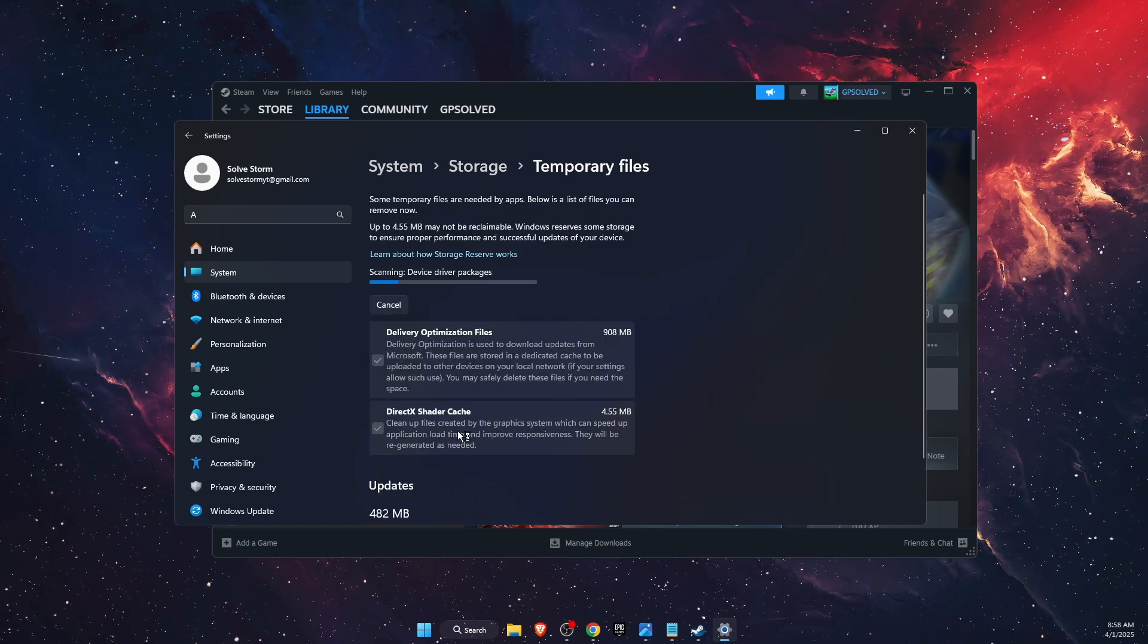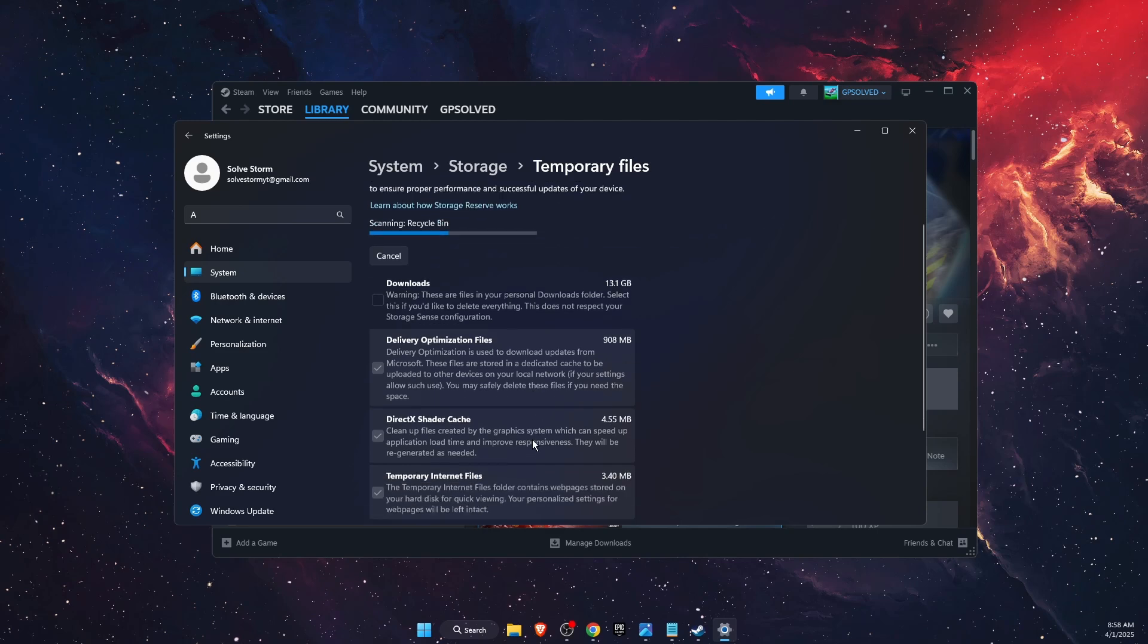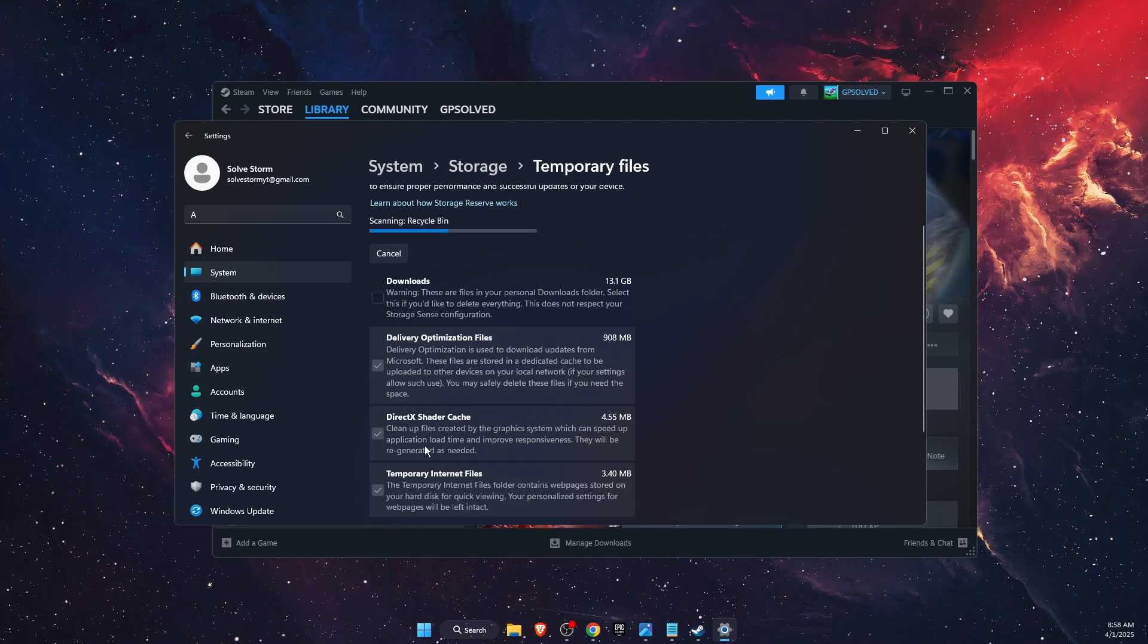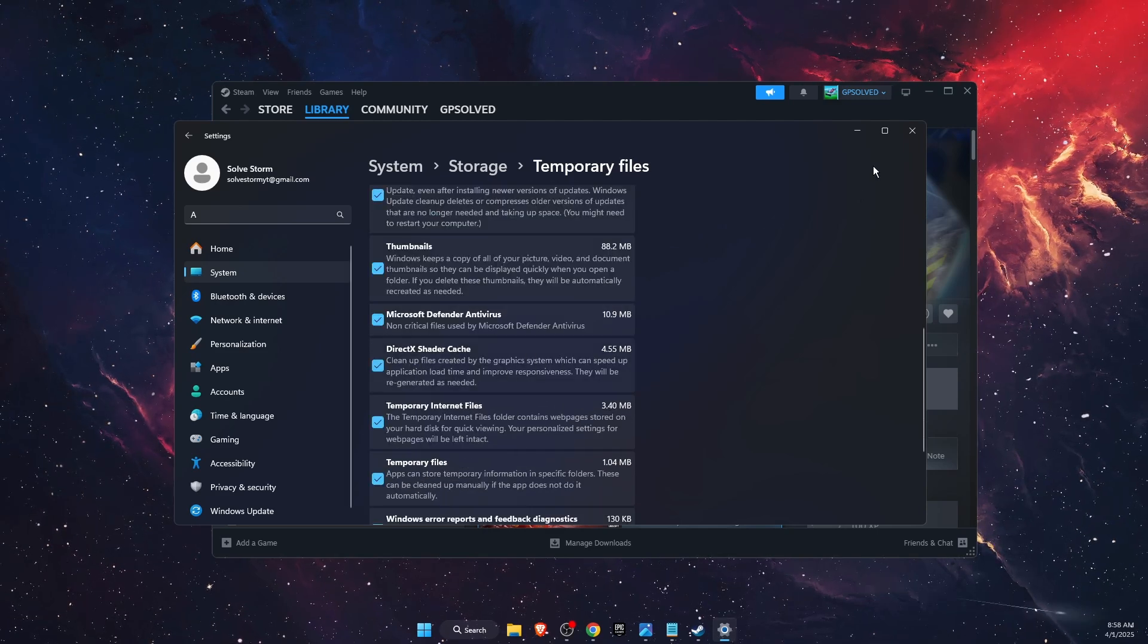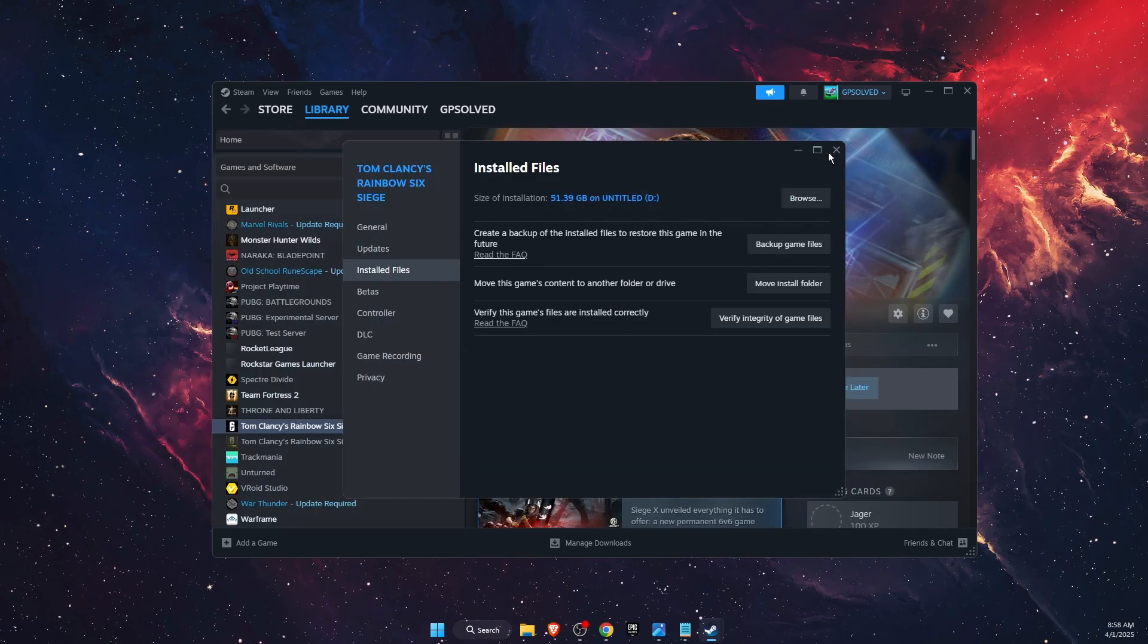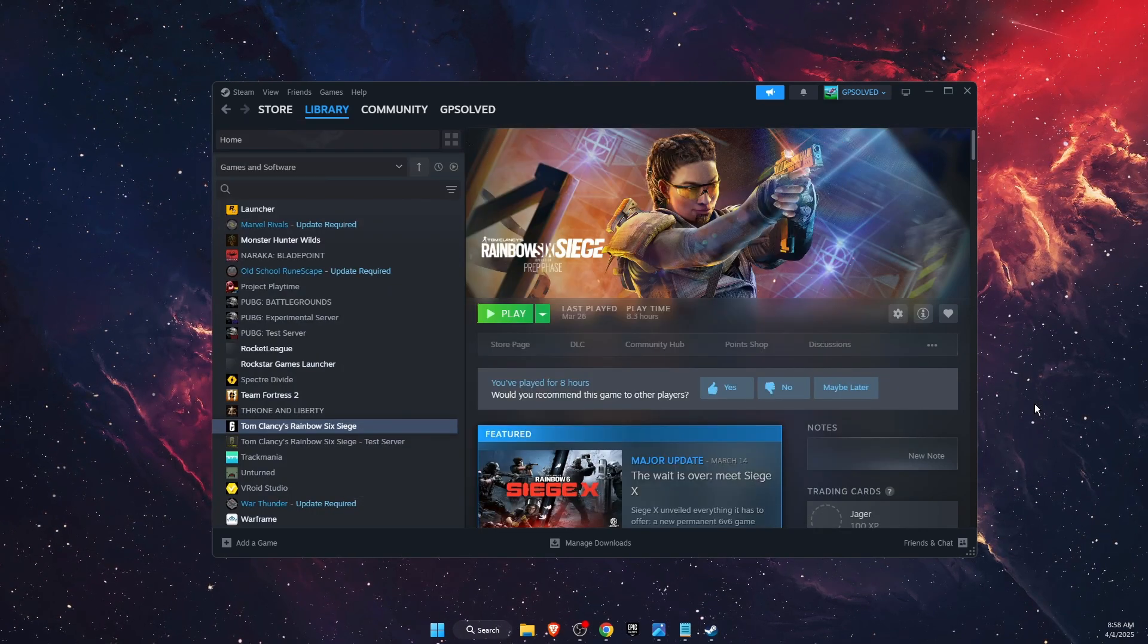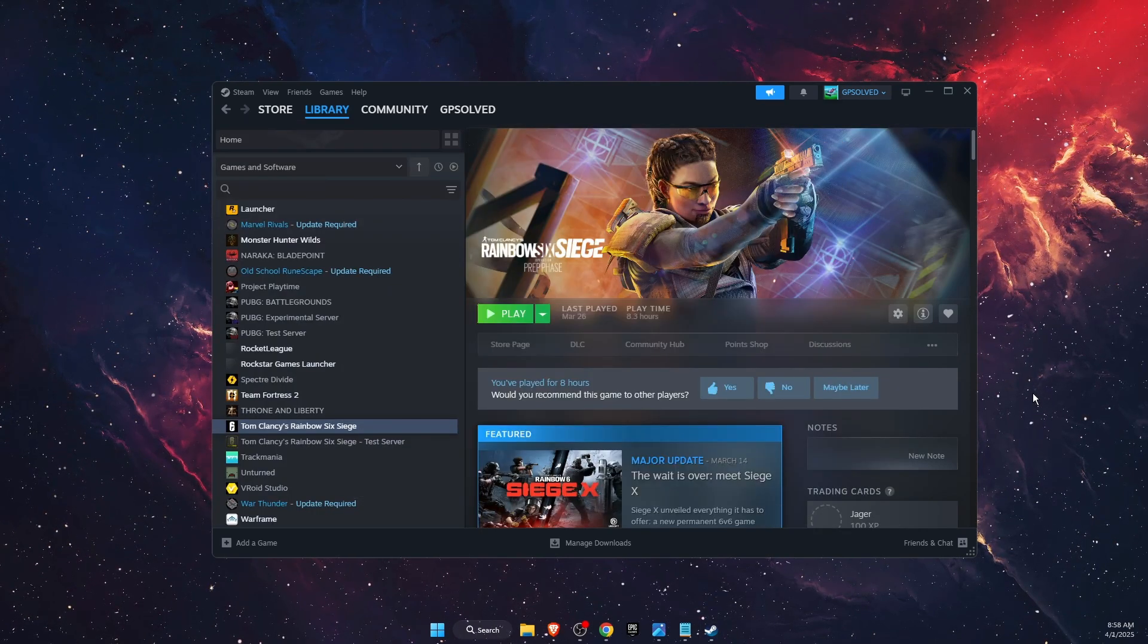As you can see there's DirectX shader cache so you want to go ahead and delete it. After it cleans up the files your problem should be fixed. If this video was helpful guys make sure to subscribe and I will see you next time. Bye!